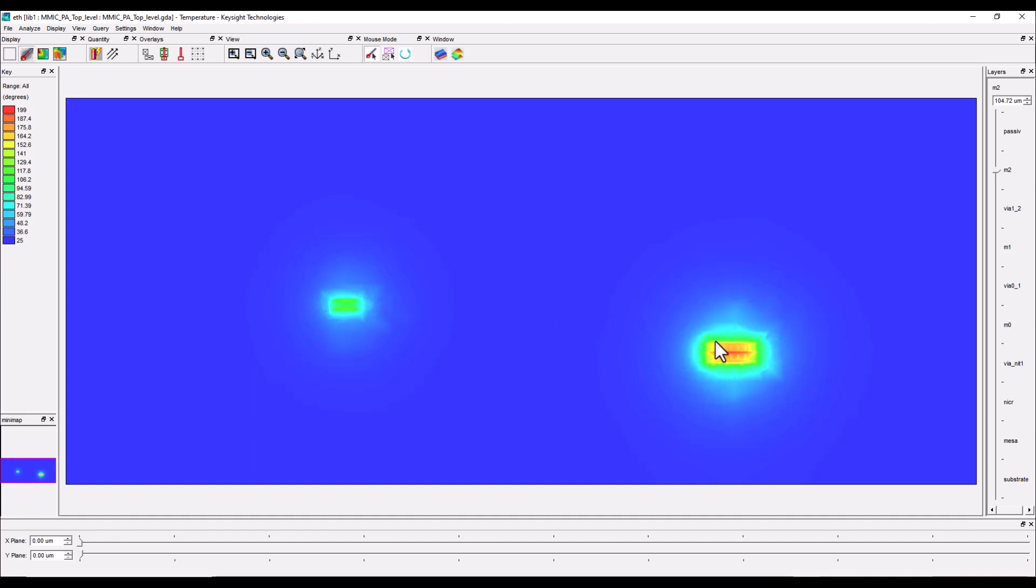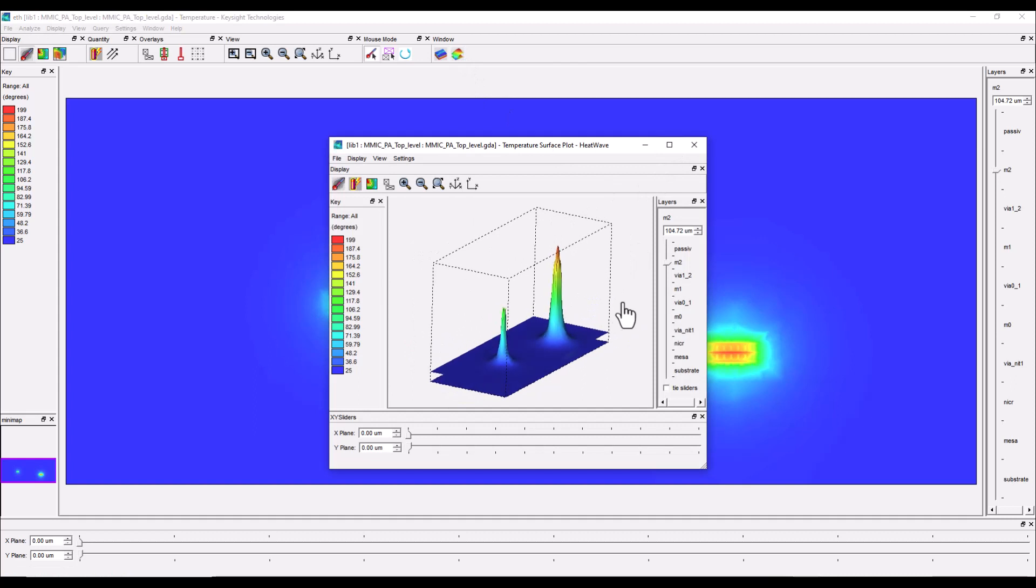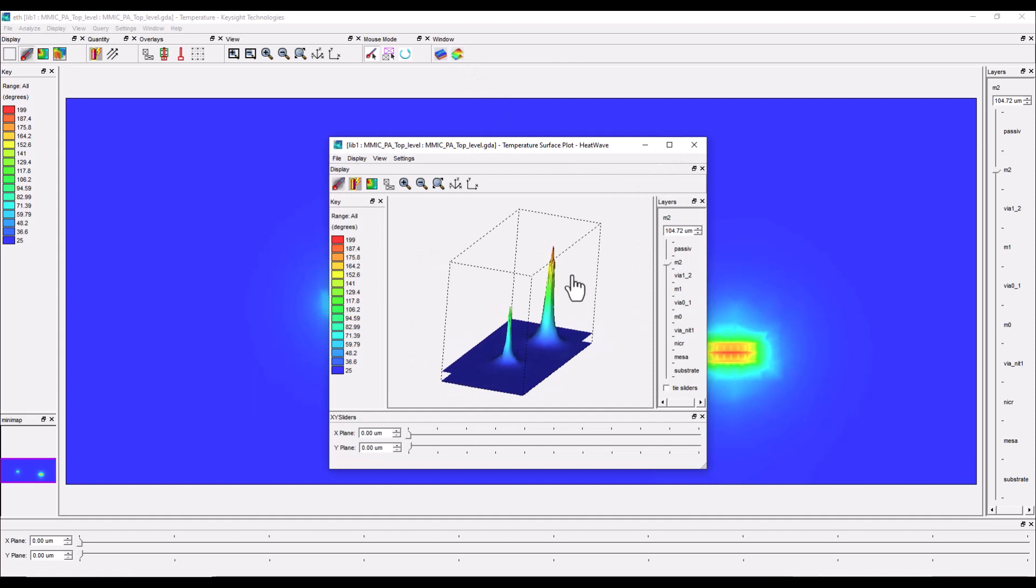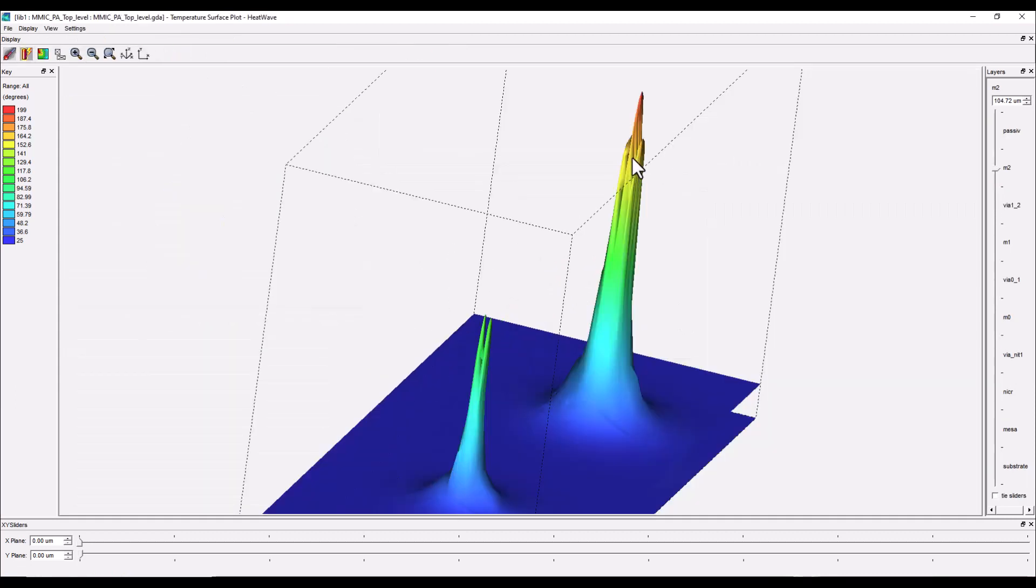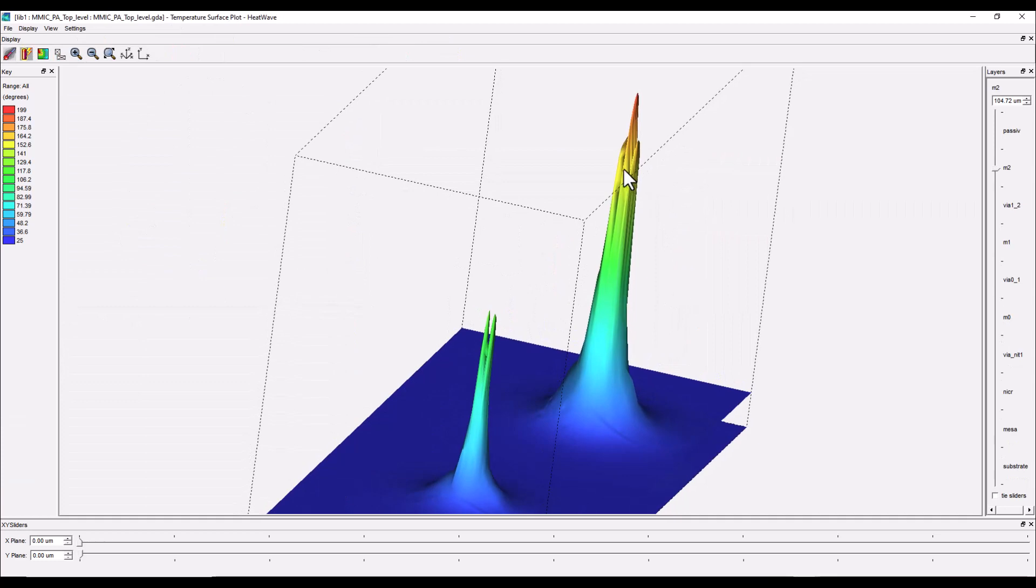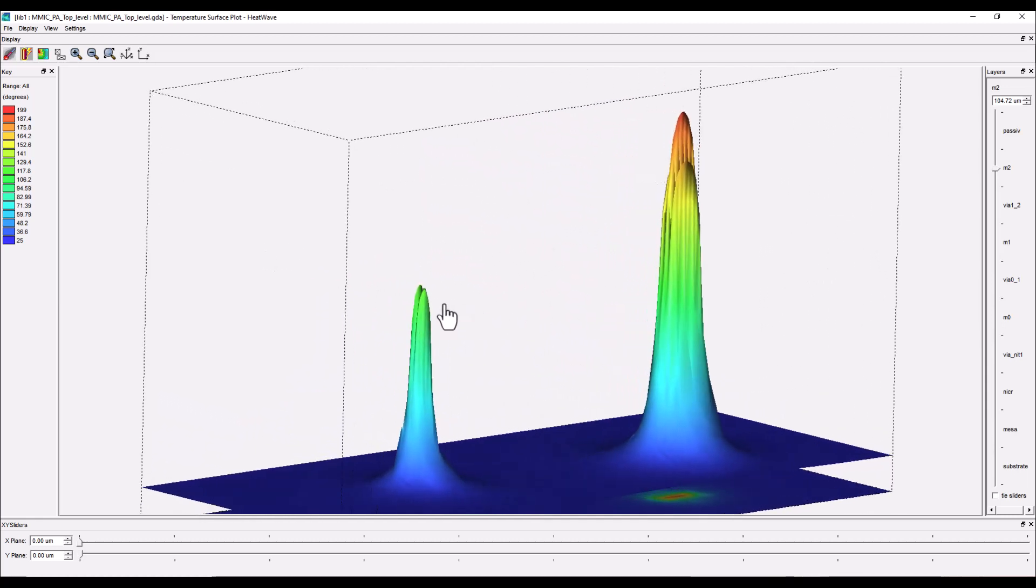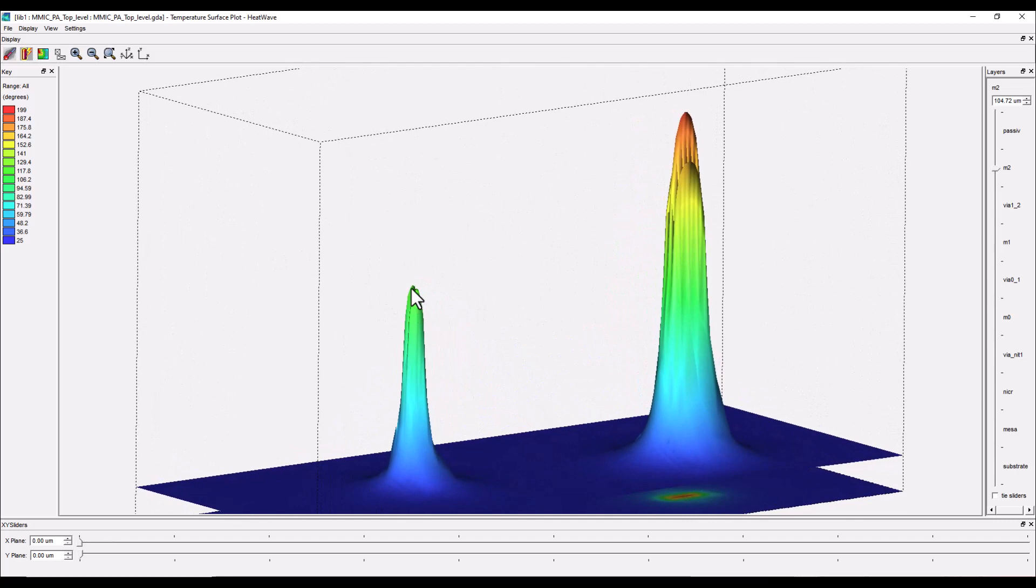Now if you also want to get more clarity you can always switch on the surface plot. Here you can see the three different fingers of the power stage of this amplifier and notice the temperature in the middle finger is the highest, and the two on either side have little lower temperature but still they are much higher than the driver stage or first stage of the amplifier design.